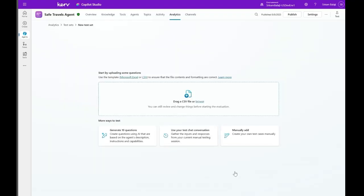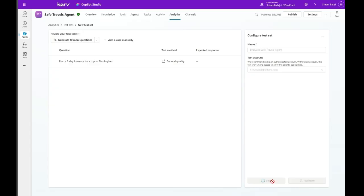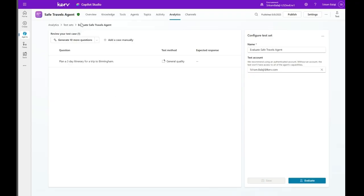Let me walk you through a couple more ways to test. You can use your test chat conversation. As you can see, it has pulled the questions from one of my past chat history. I can click save and then evaluate. This will actually run the test cases for this test set. So I'm not evaluating now.